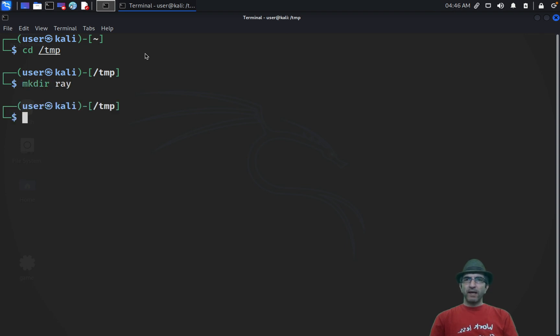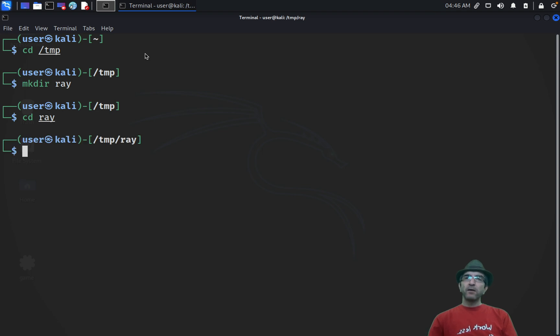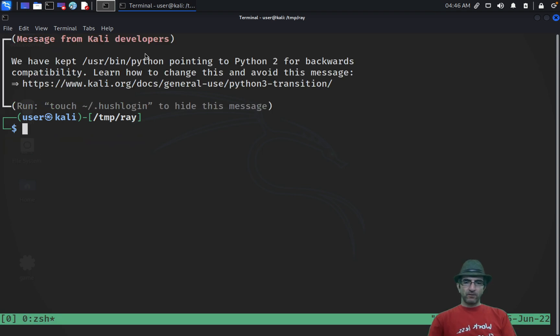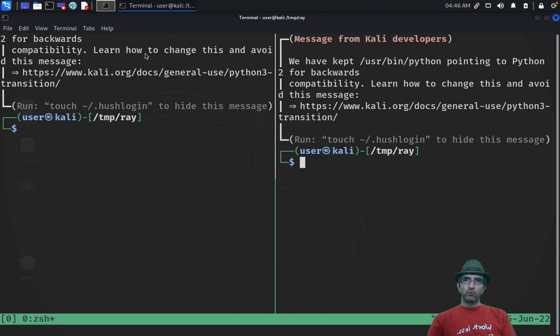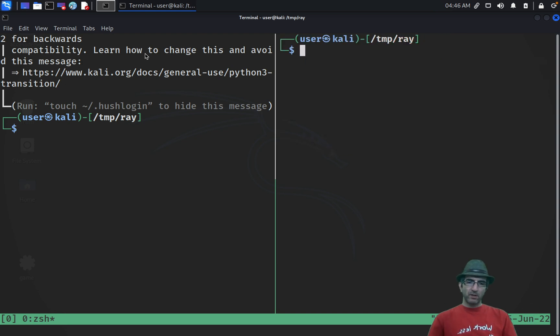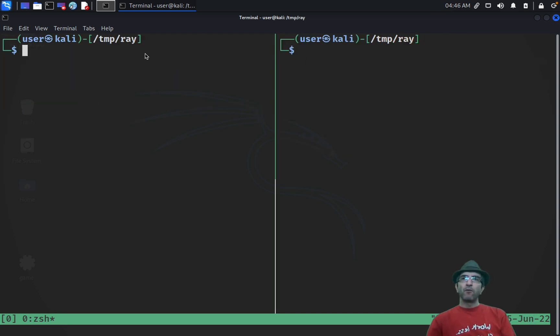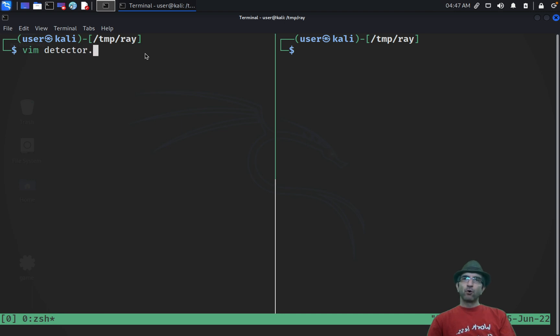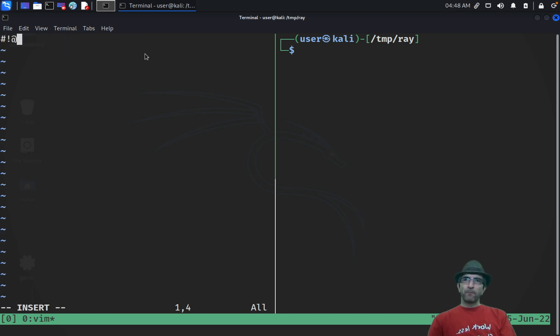I'm connected to this machine. I will go to here. I will make directory, for example, ray, cd ray. I will, let's run tmux, it always helps you to split your windows, work more easily, and whatever. I will write a program here. We'll call it detector.c.